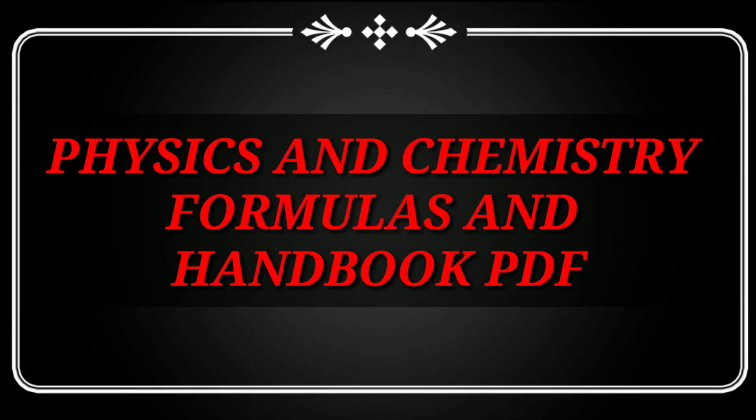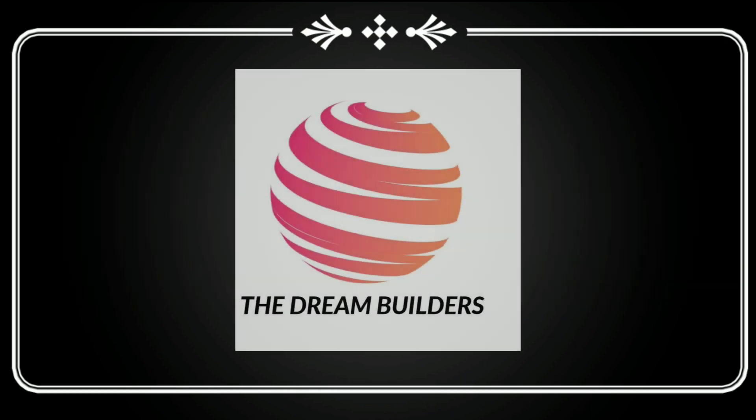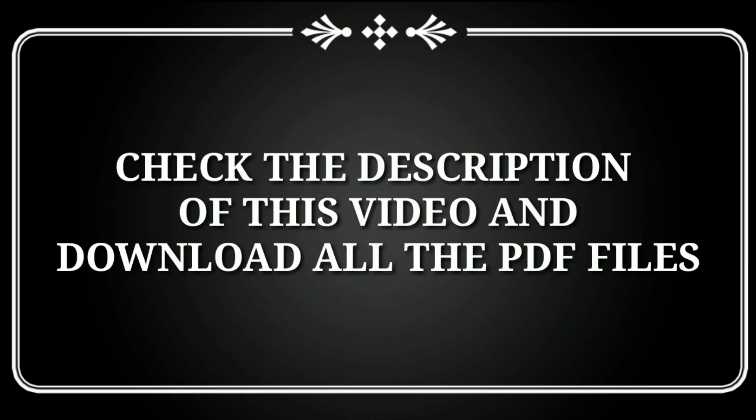Here's the most awaited video: Physics and Chemistry formulas and Handbook PDF, as requested by many of my subscribers. If you're new to this channel, make sure you subscribe to the most amazing YouTube channel, The Dream Builders. Check the description of this video and download all the PDF files.